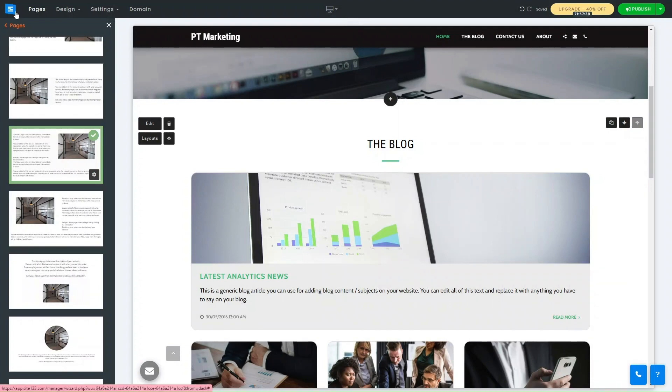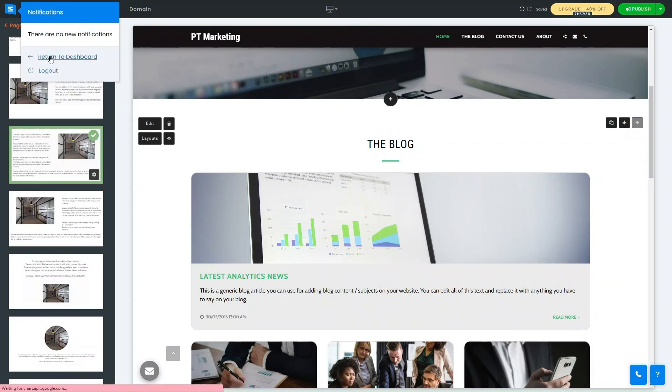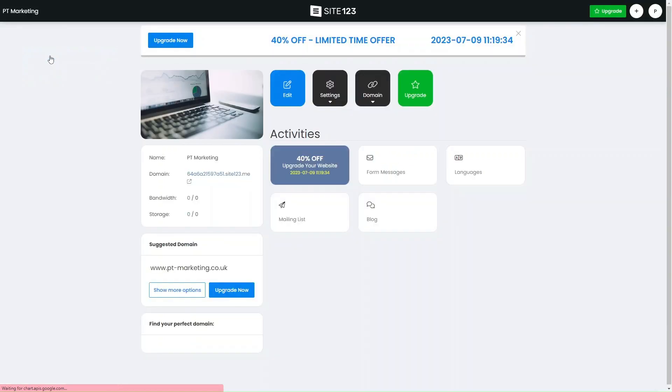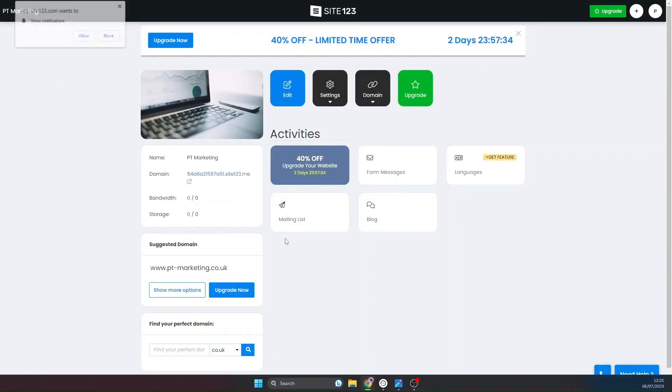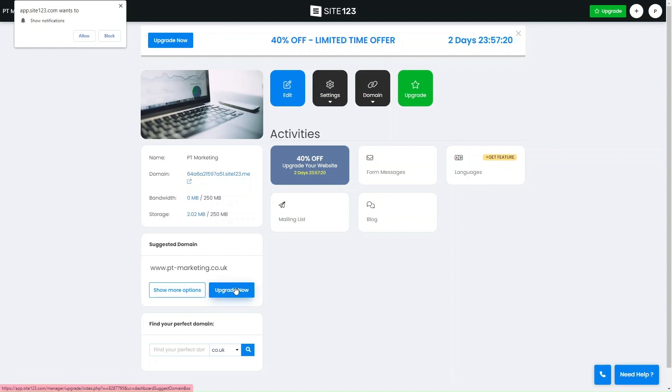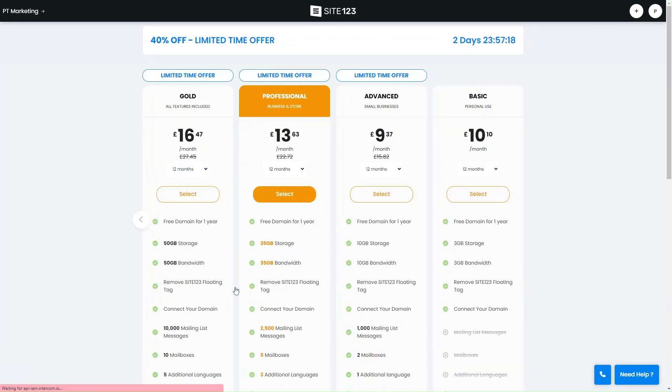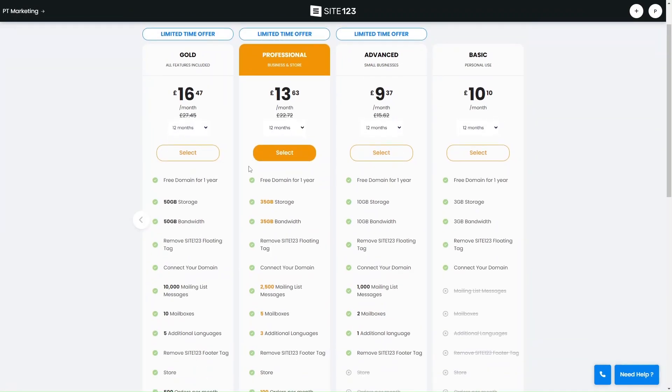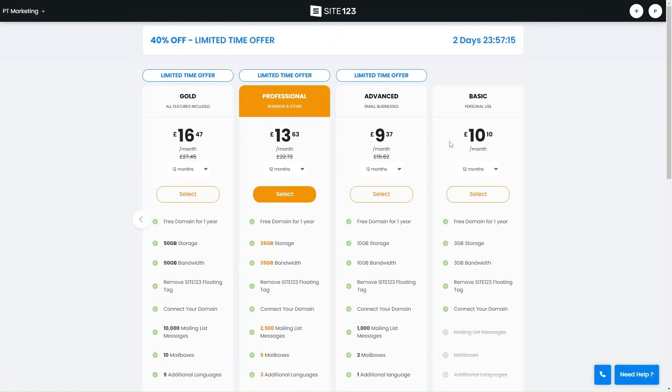So if you go back to the dashboard, you can see currently our domain name is this series of random letters and numbers, and this is because we are still on the free site. What we want to do is use one of the domains - either the one that they suggest or one that we may already have. In order to do that, we need to click on upgrade now and upgrade to one of their hosting plans. So you can see they've got different plans.